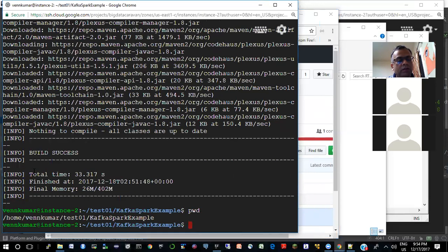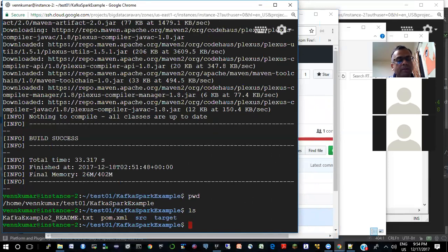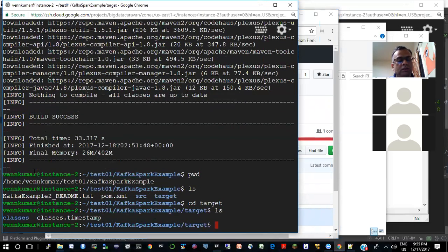I am in the base folder of this project. It did compile and it says the build is successful. So what I did was basically MVN compile — it only compiled and created the class files.